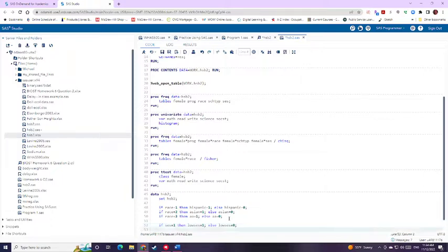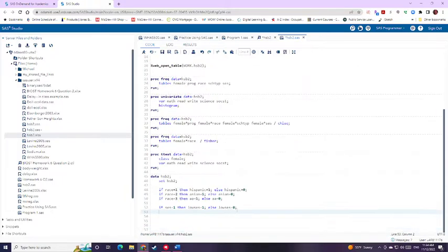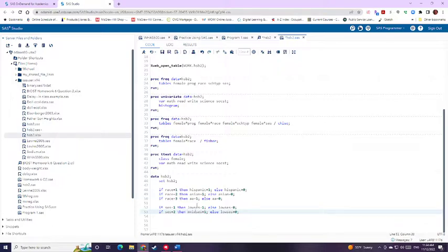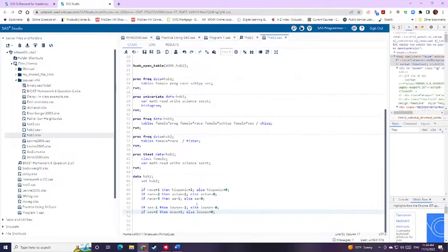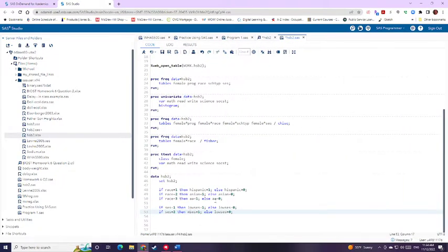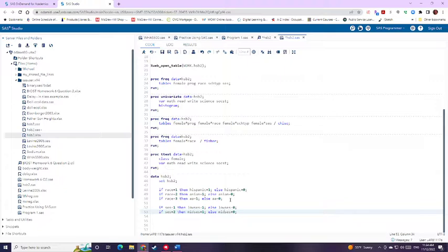And we only have one more, or technically two, but one more that we need to create. So SES for two. So we'll call this mid SES, since it was middle SES. So mid SES and mid SES there. So we've done that one.